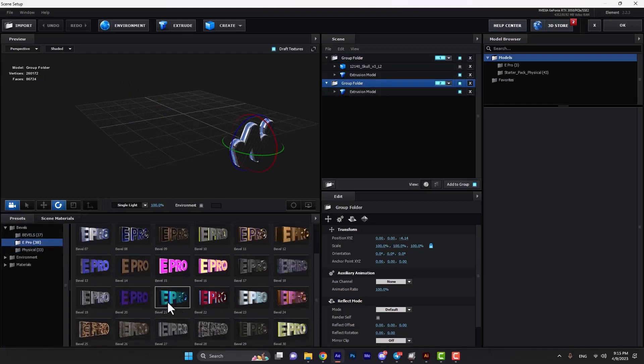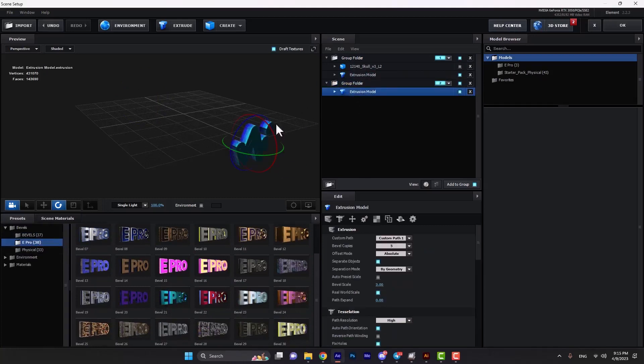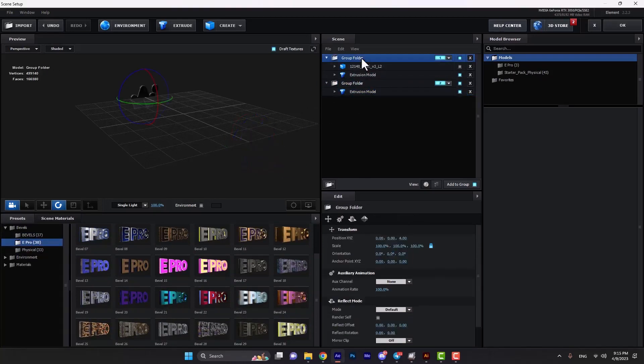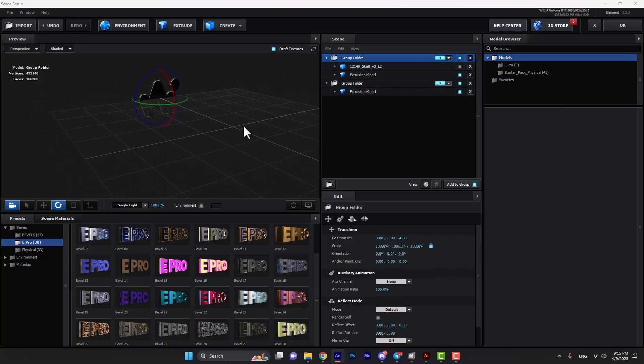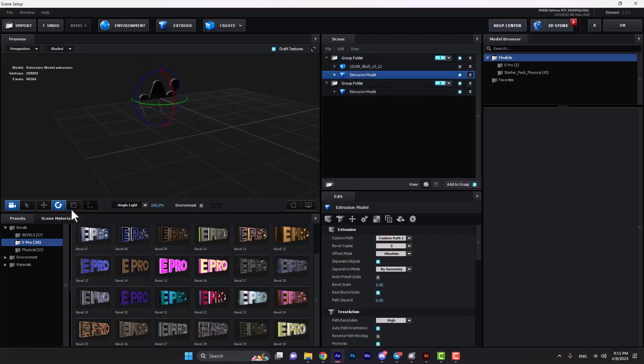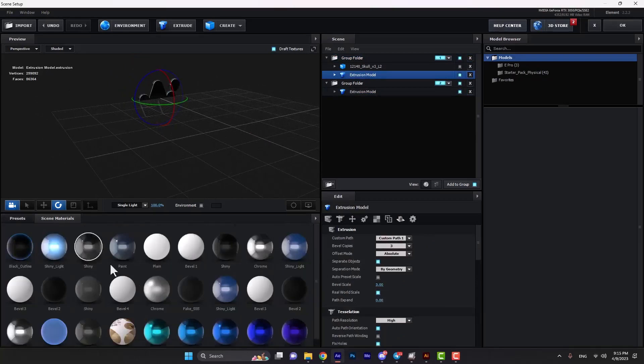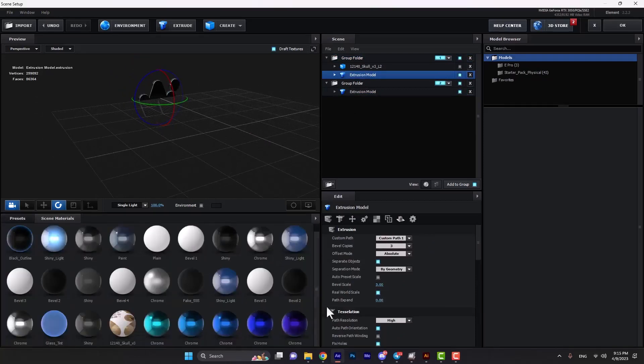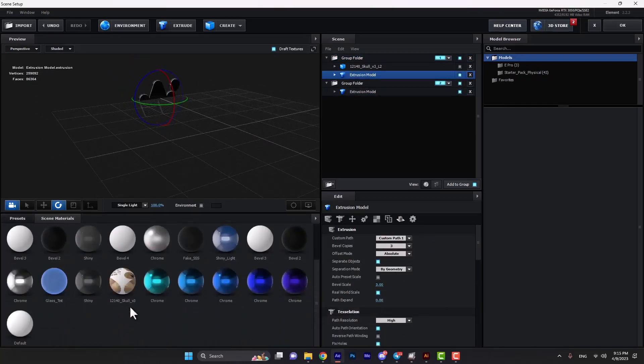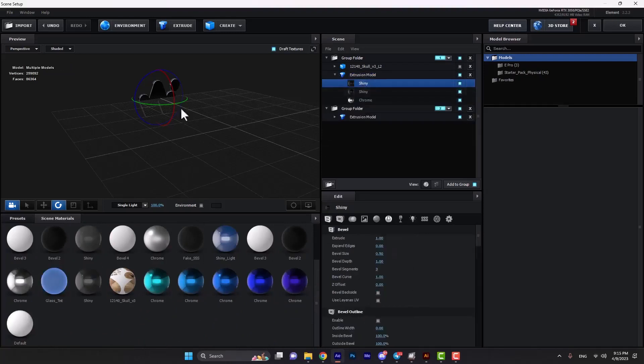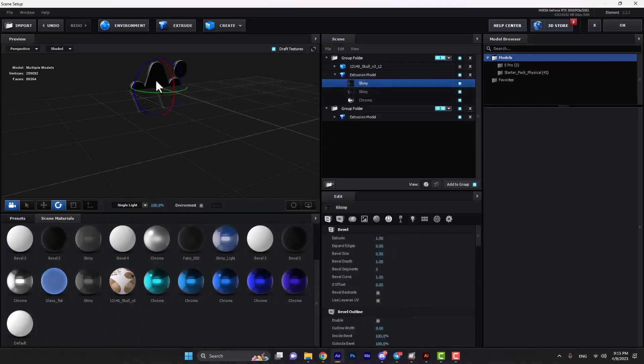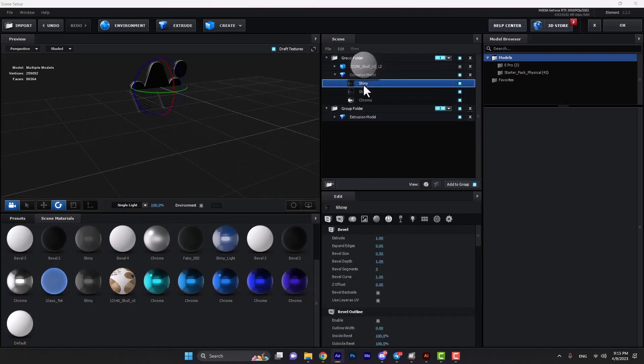For the second particle, we can create a new material and apply it on our shape. We want to import our logo, so from the textures we can select load texture.